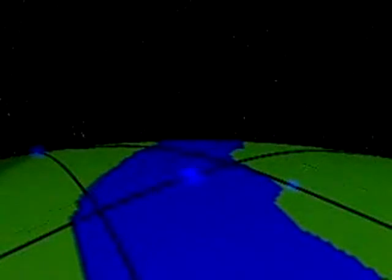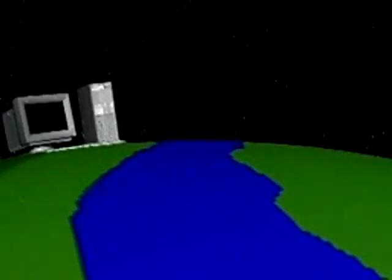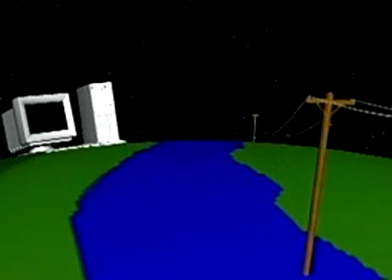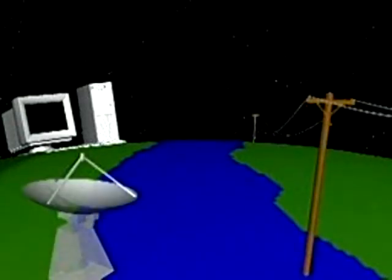Telephone signals can travel almost instantly around the world through a vast network that includes computers, cables, radio receivers and transmitters, and satellites.